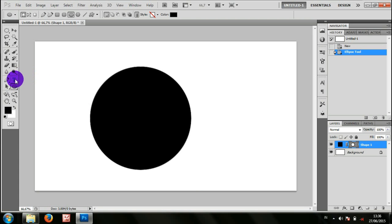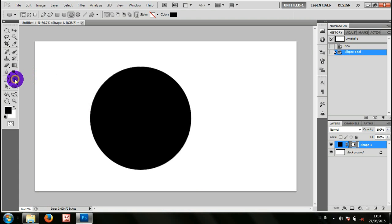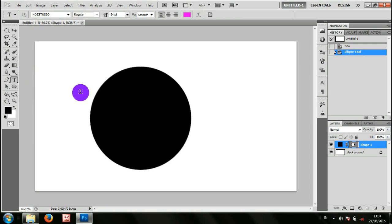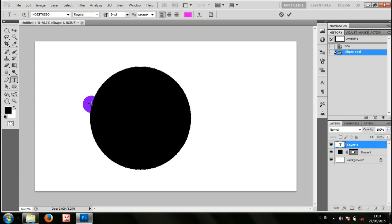Kemudian pilih horizontal type tool, arahkan mouse pada pinggir lingkaran hingga kursor mouse berubah seperti itu, kemudian klik dan masukkan teks.